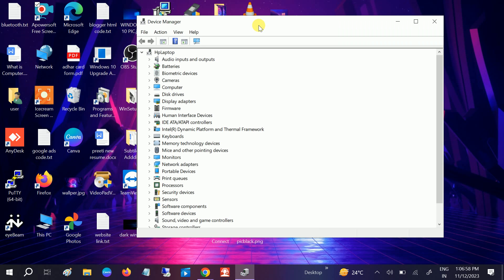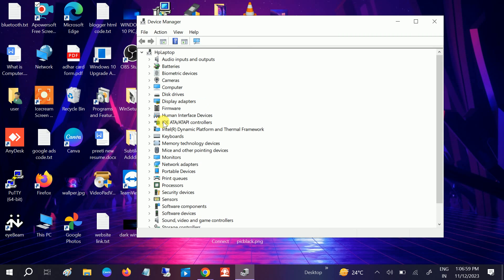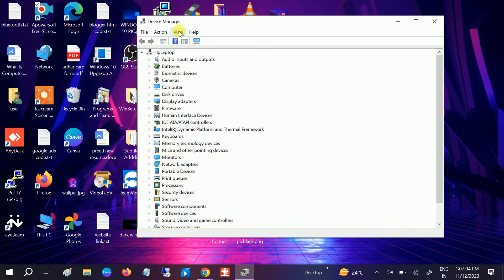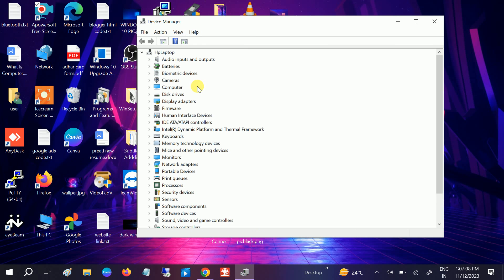You can see there is no Bluetooth option here. Sometimes it may be hidden, so go to View and click on show hidden devices. But still there is no Bluetooth option. Click on your laptop host name or the system host name.